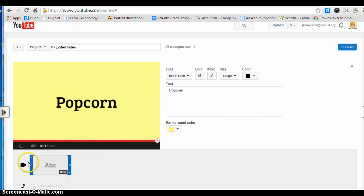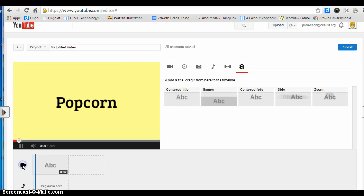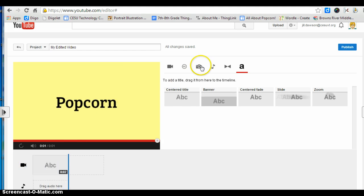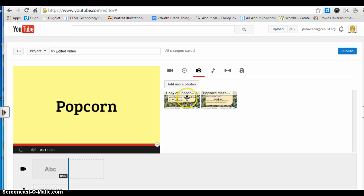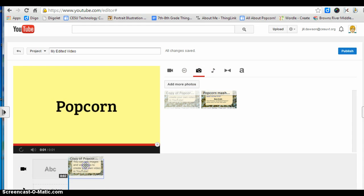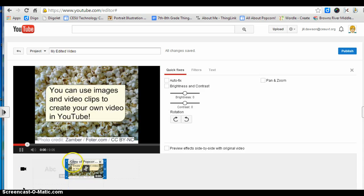Go back down and click on the camera again, then click on the photo icon. You can add a picture — just drag and drop it.